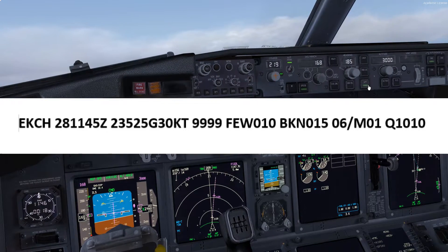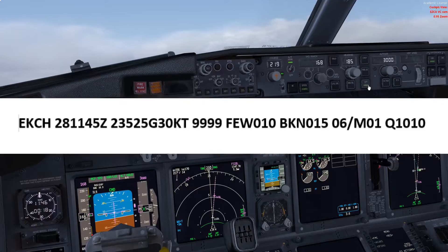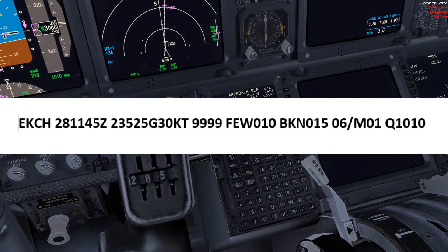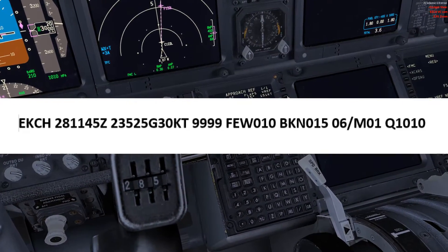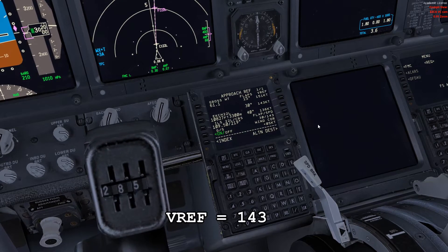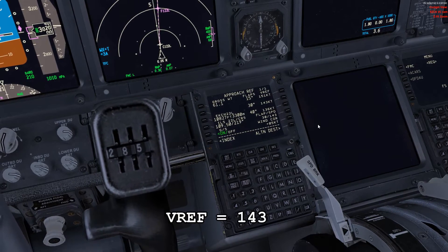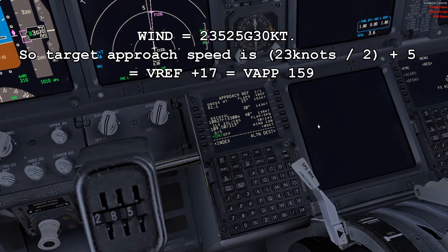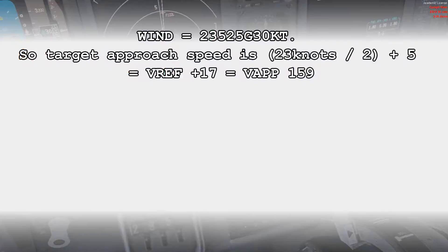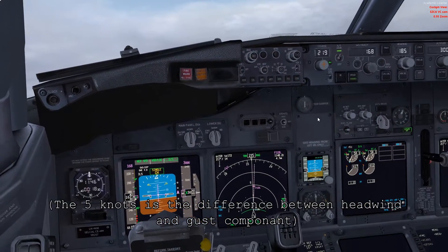So if our VREF, as you can see here, is 143, then we need to add 16 knots to that, which will give us 159 as the target VREF.